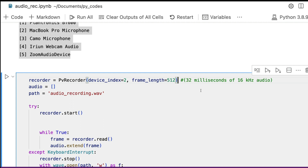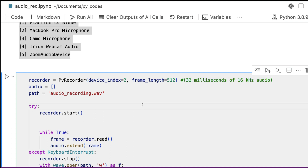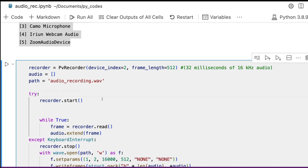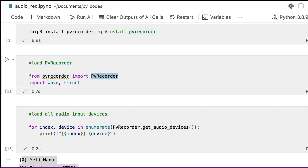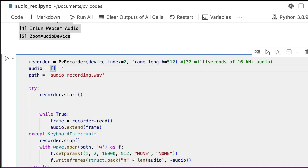The next thing you need to decide is the frame length. Frame length is decided based on the amount of data you want to collect. In this case it represents 32 milliseconds of 16 kHz audio. You can play with the frame length depending on what kind of audio format you are expecting. These are the two important things — device index and frame length — that you need to decide.